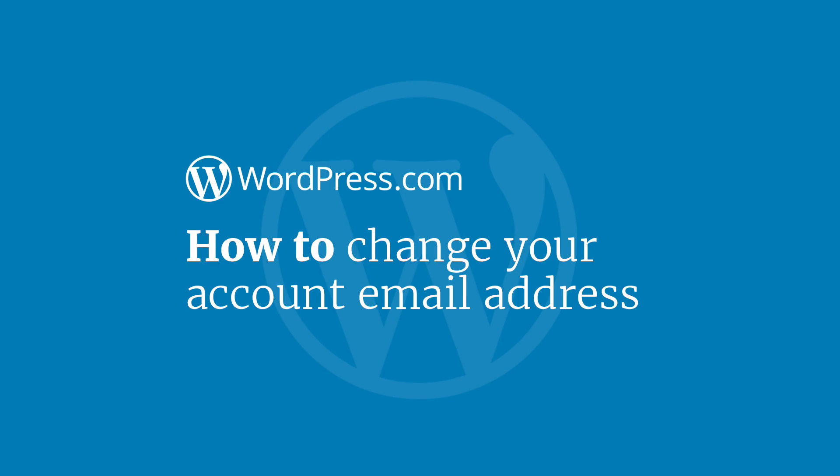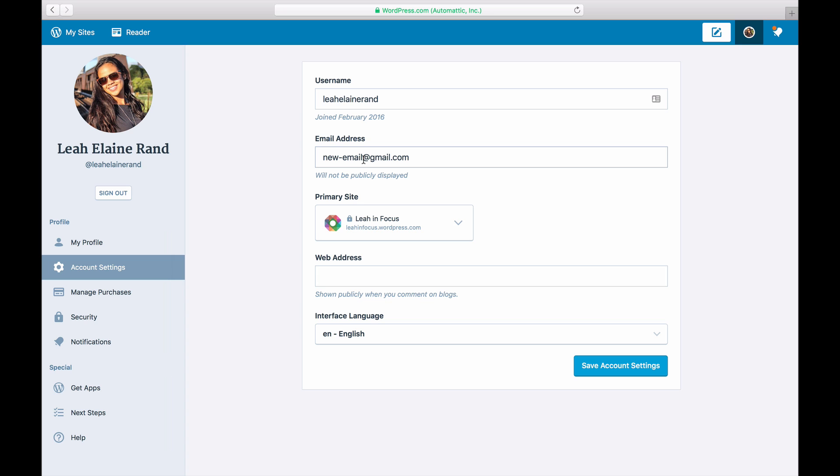Hi and welcome to WordPress.com. This video will show you how to update your email address associated with your WordPress.com account.